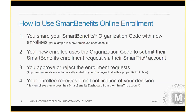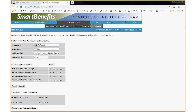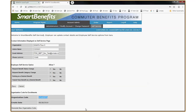Next, I'm going to show you how to retrieve your organization code. I've already logged into our Smart Benefits test account here at WMATA. To retrieve your organization code, you would click on Account Admin and then Self Service. The code will be in the bottom left-hand side of the screen — in this case, this is our code right here.